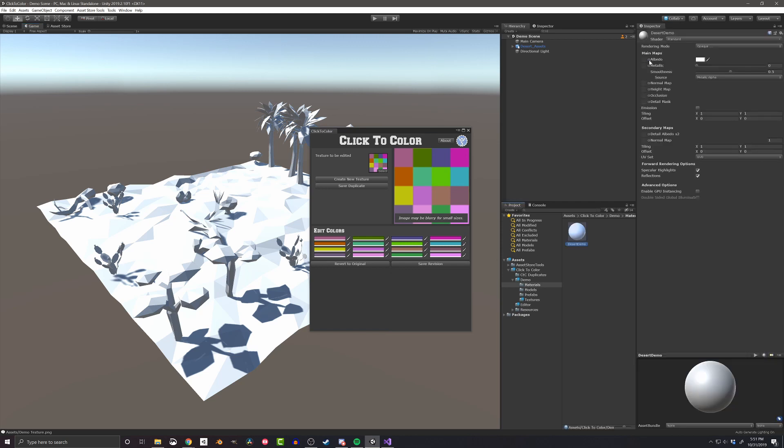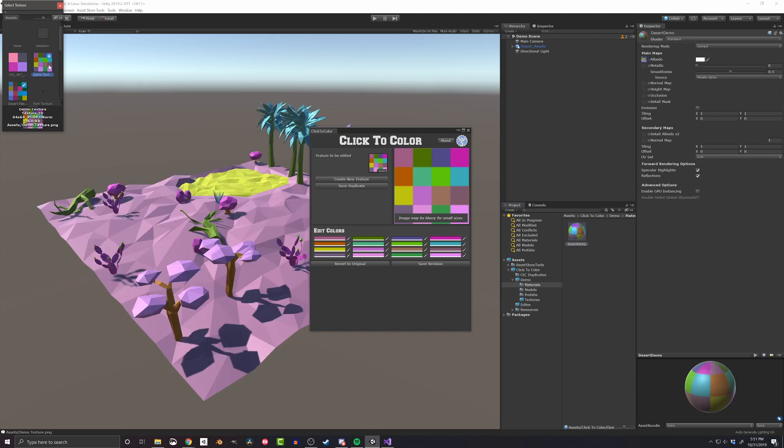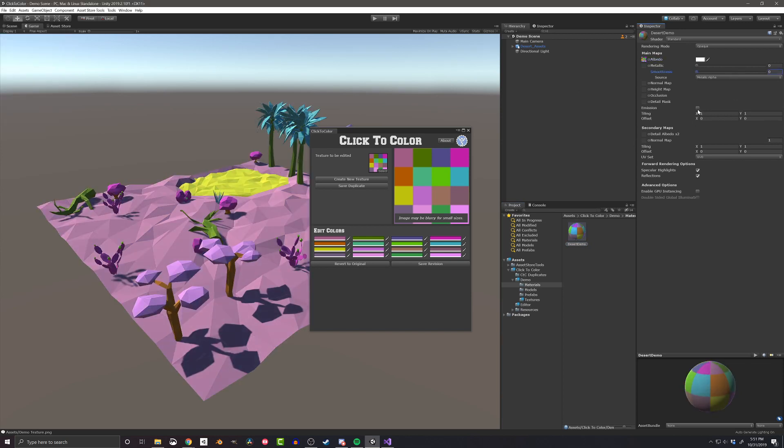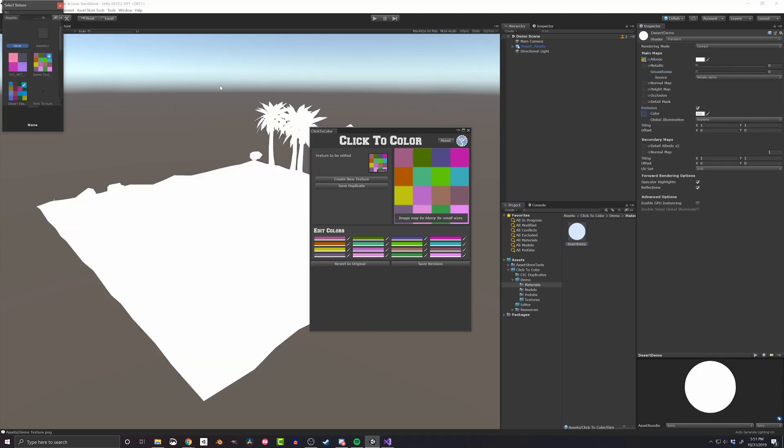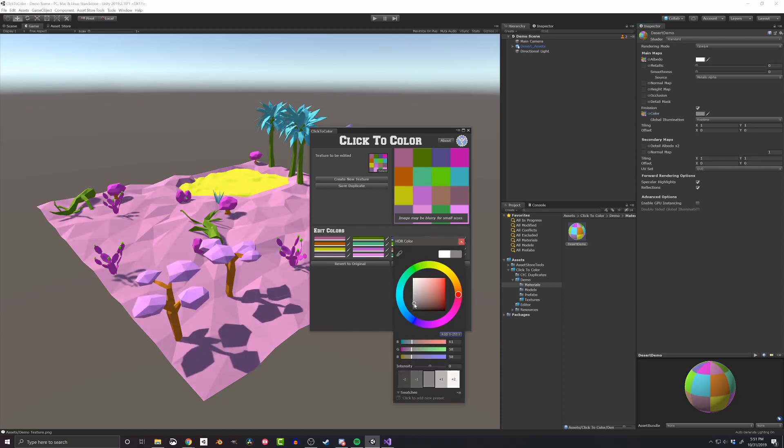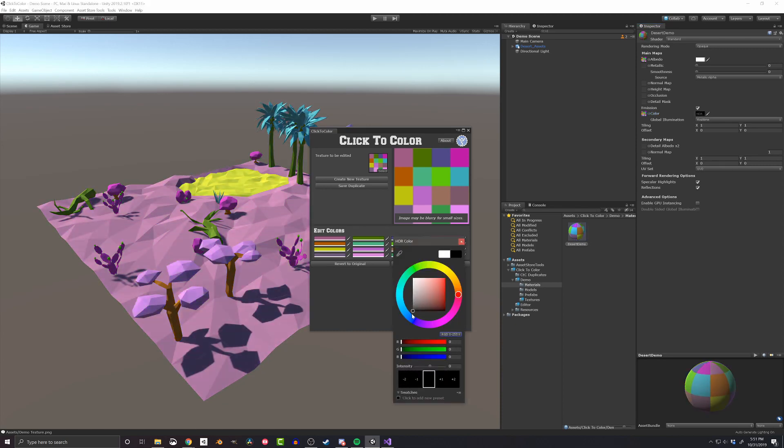Personally, I like to drop it into the albedo channel, turn off the smoothness, and drop the color panel into the emission channel as well to help with overly dark shadows.